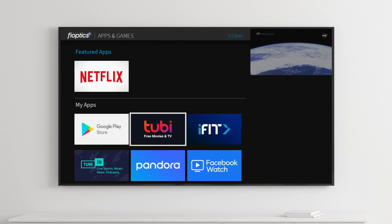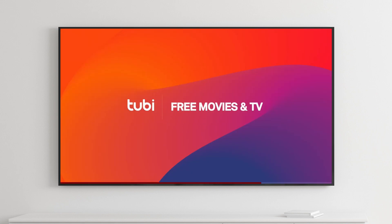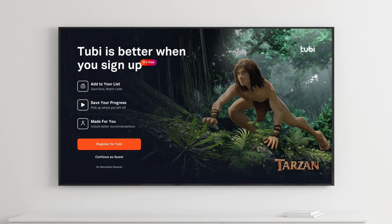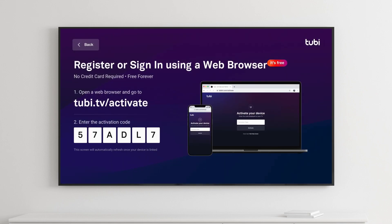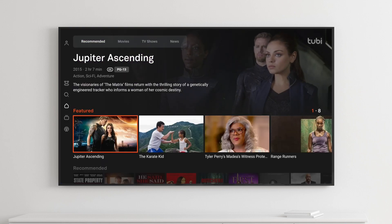Many applications, especially streaming services, require that you have a subscription. The first time you open an app tied to a subscription, you will be prompted to log in to an existing account or create a new account. Each app will have its own unique way to do this, so just follow the instructions on the screen. Once you have logged in to the streaming service or app, your login information will be saved, and you will be automatically logged in each time you access it.